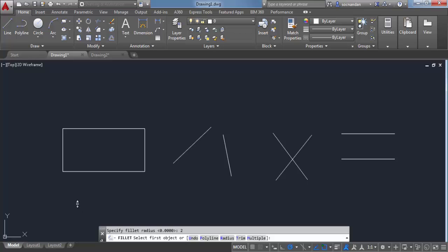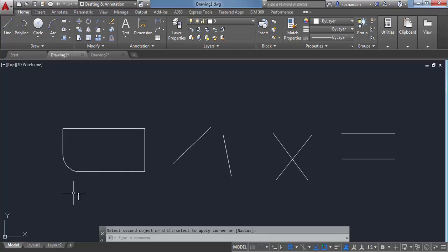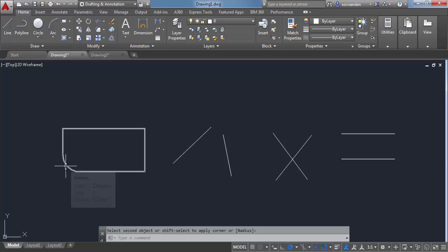For applying the fillet, you need to select the first object — the first line — and then click on the second line. Now the fillet is applied between these two lines of the rectangle and the radius of this fillet is two units.